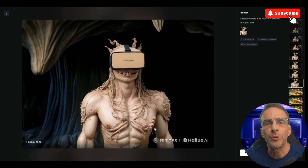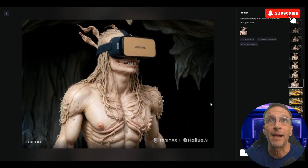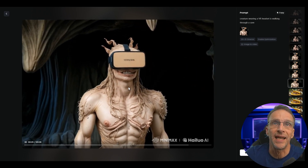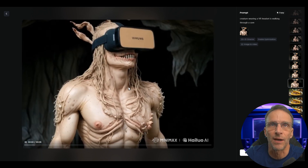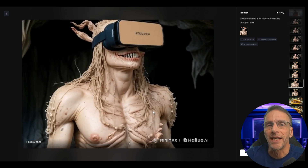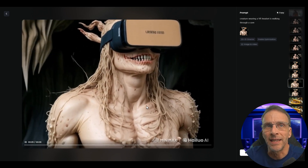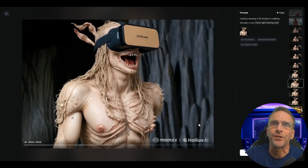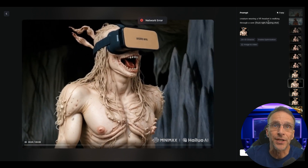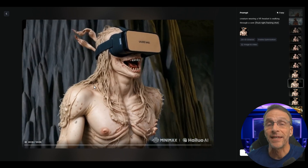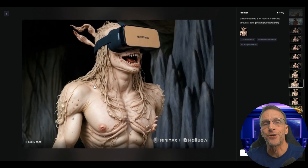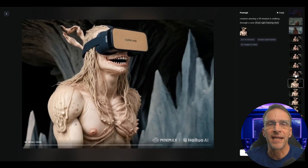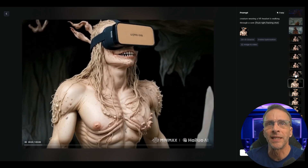Here's just running an image-to-video prompt without camera direction — a creature wearing a VR headset walking through a cave, but he's really not walking at all in this example. Tried it again, still not walking. But now I added the camera direction truck right and tracking shot, and now the camera is tracking the creature and trucking to the right. Another generation with the exact same prompt, and now it did a little arm swing.